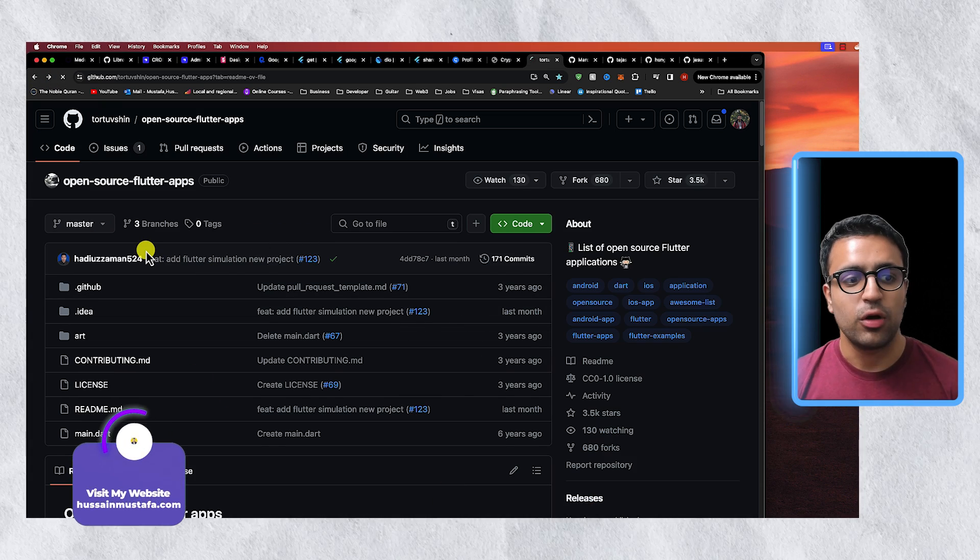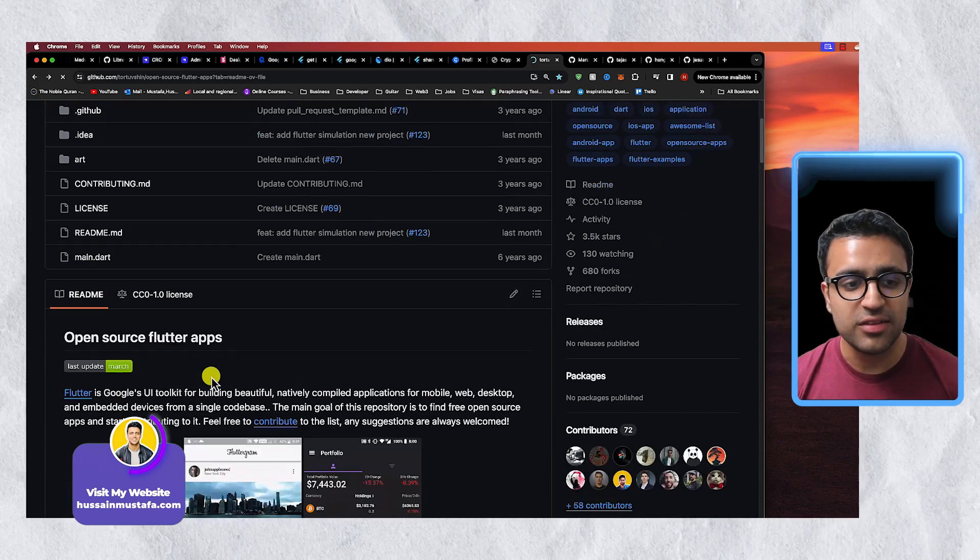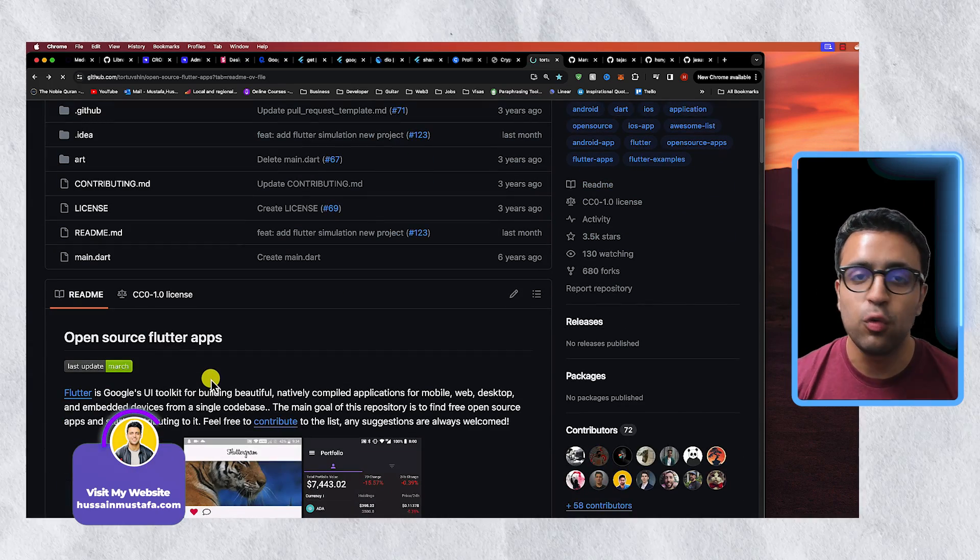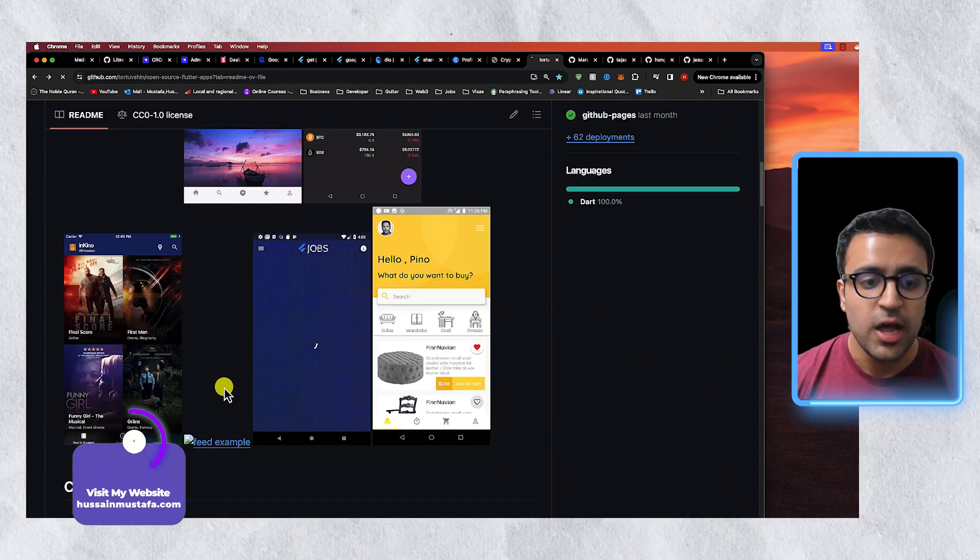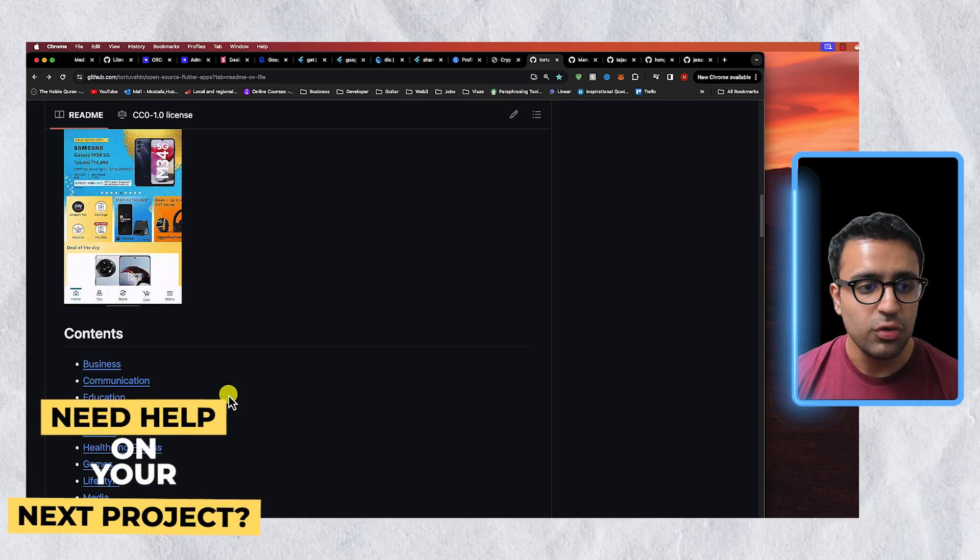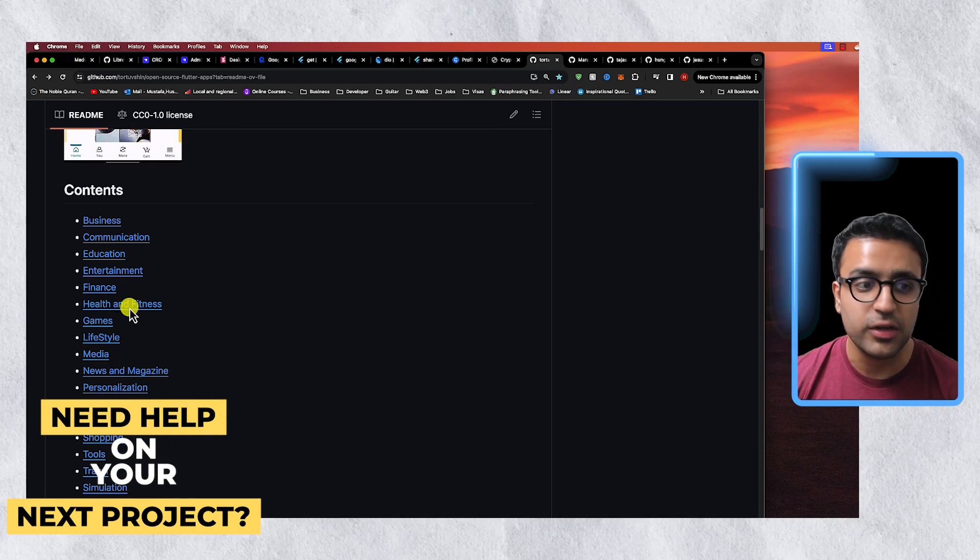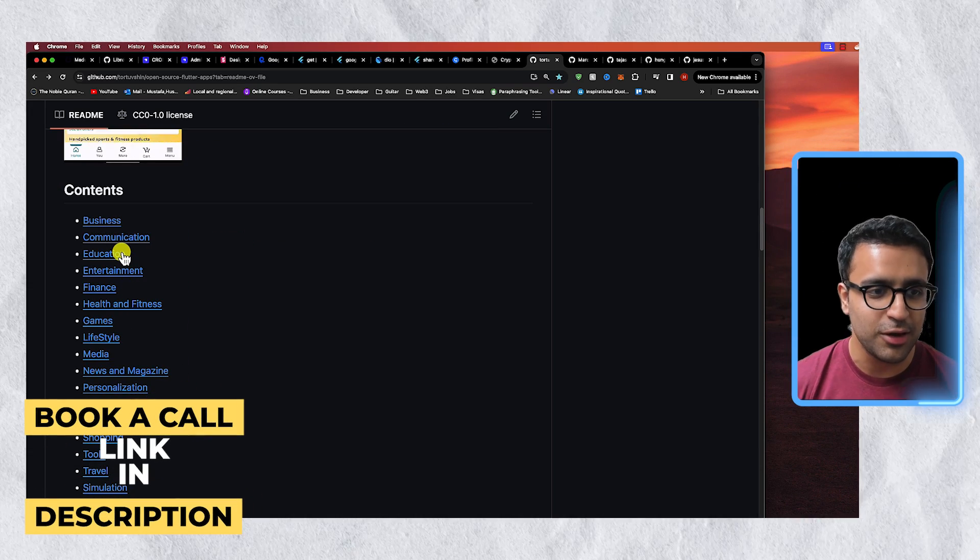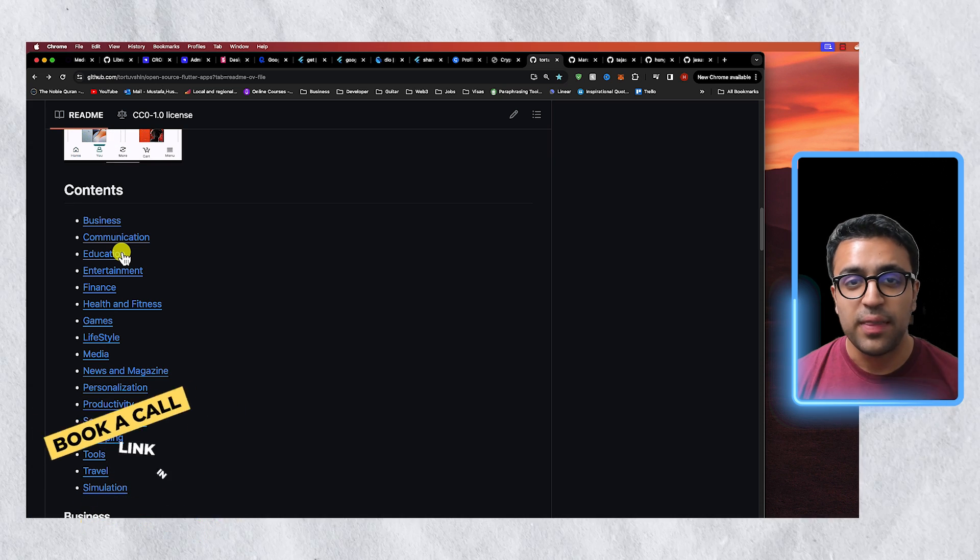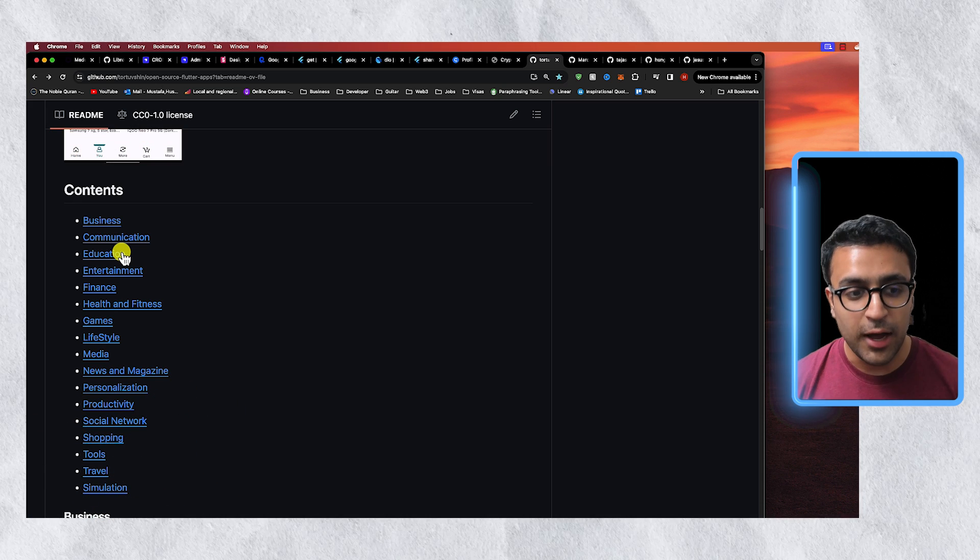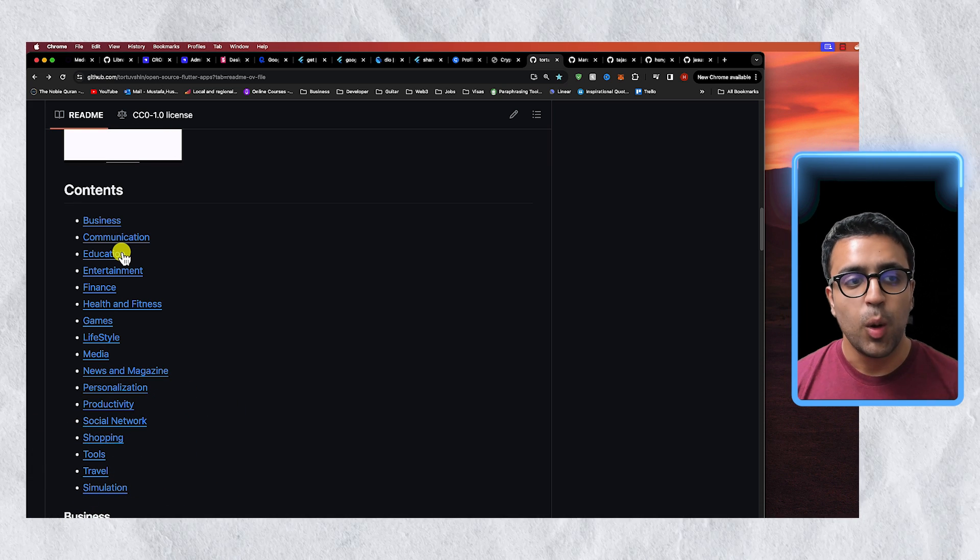What they've done is basically organized a bunch of different cool Flutter projects that people have built under different categories. So you have a bunch of different categories such as business, communication, education, entertainment and a whole lot more, and there are really good apps that are underneath of these categories.